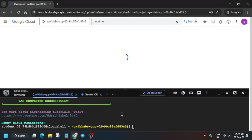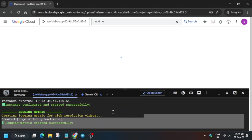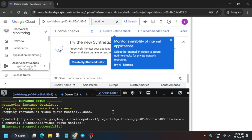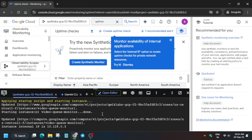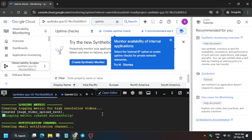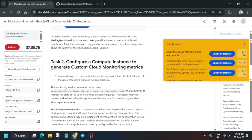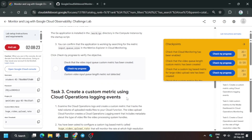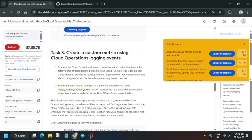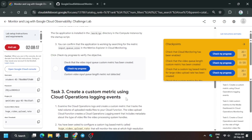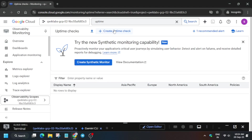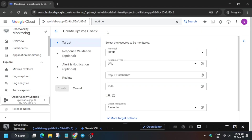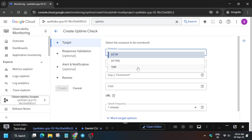Click on Uptime Checks and wait for the page to fully load. You can minimize the Cloud Shell and cross-verify if you have any error. You can join the Telegram channel and send me the error if needed, or comment in the video. Now let's look at the task — it is asking us to check whether the video queue length custom metric has been created. As you can see, it is not being detected.